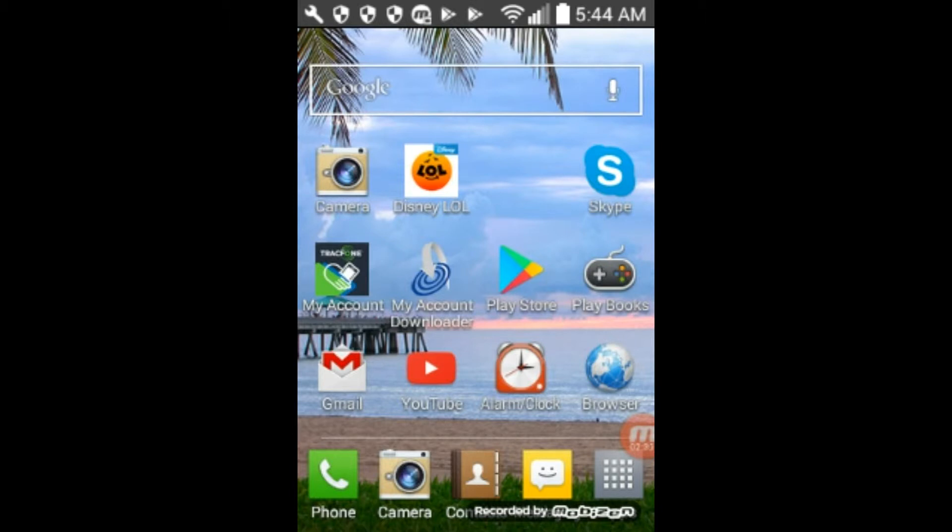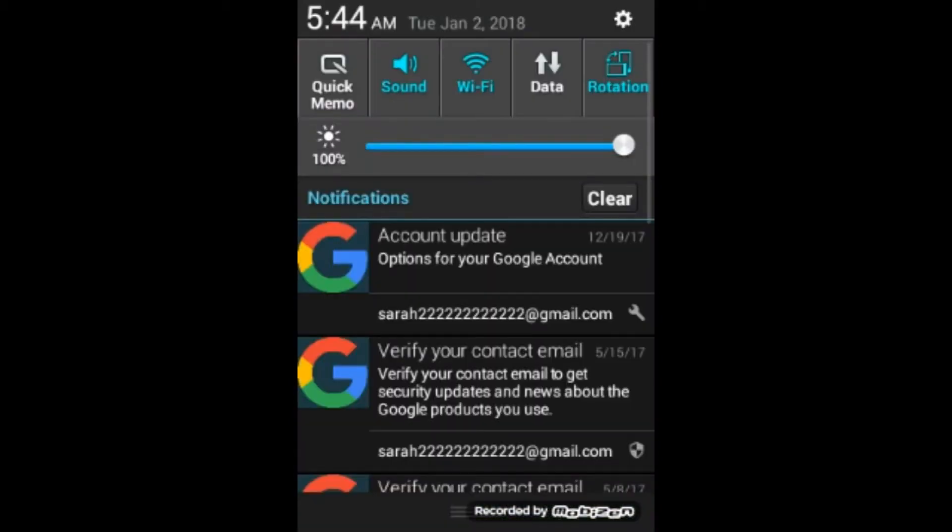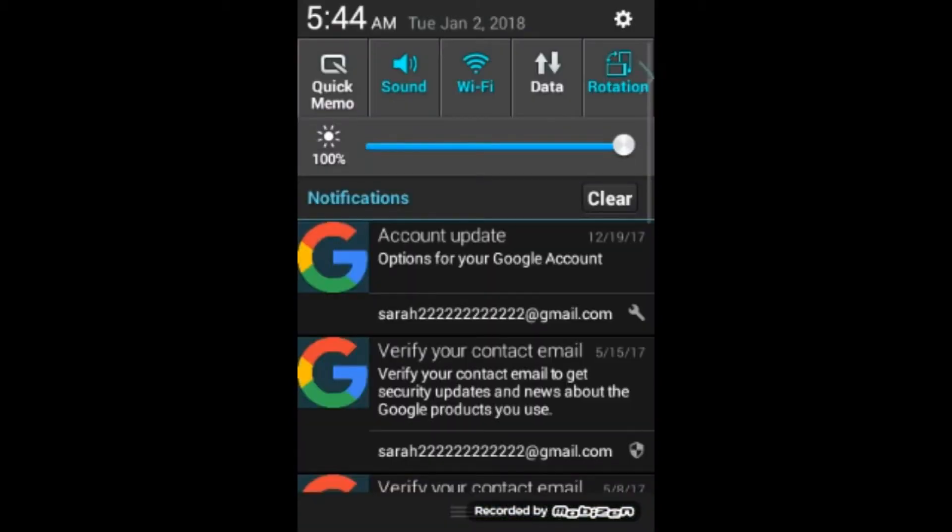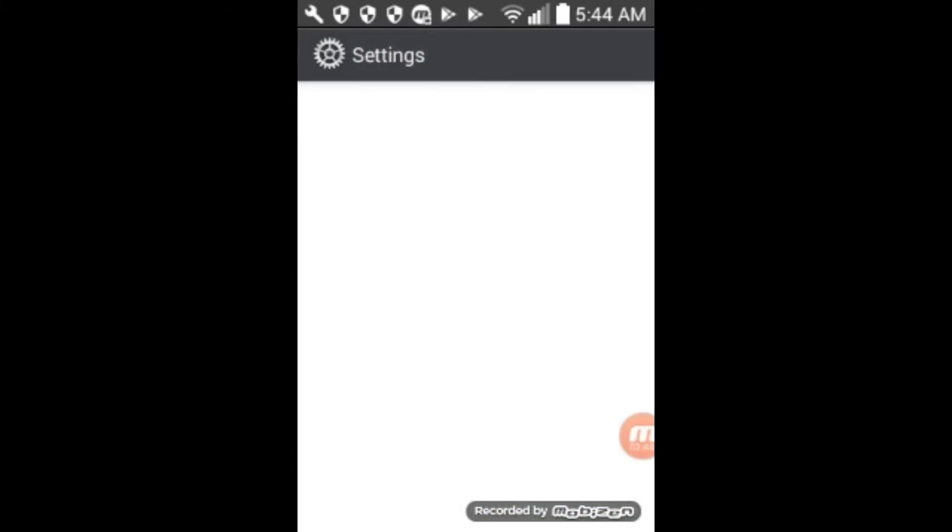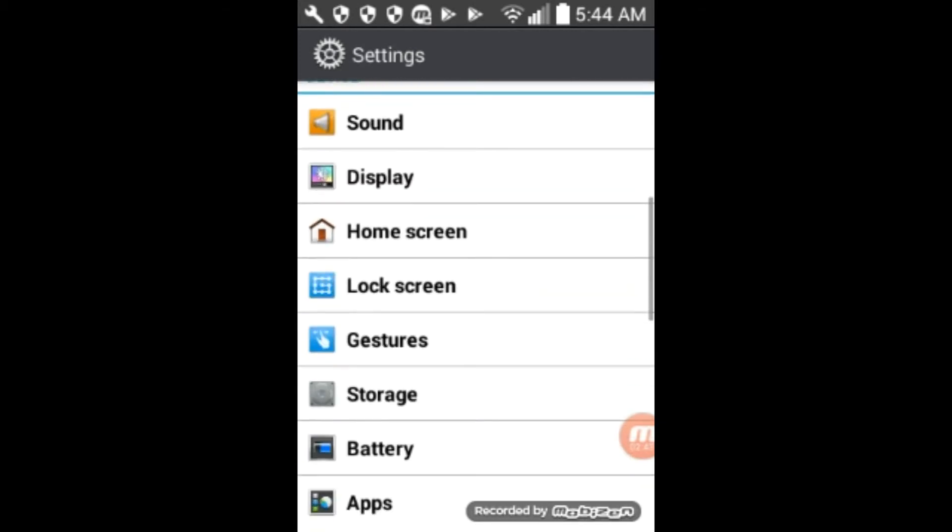It's still there, but now it's not going to bust in and annoy us. And so we can do our business. And then when we're done, we can go back into settings and find applications again.